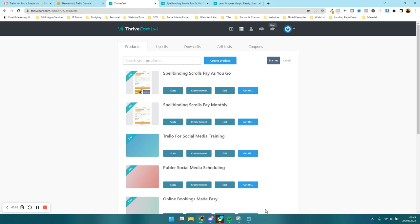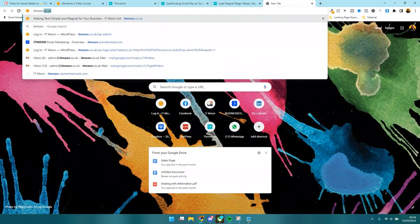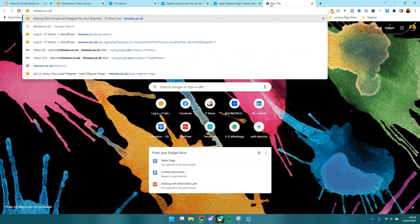Hello everyone, and welcome to this video where we're going to create a checkout page for a product, and we're going to be doing this inside ThriveCart. So if you don't have ThriveCart already, you can get a lifetime license for this, and it is super duper cheap and affordable.